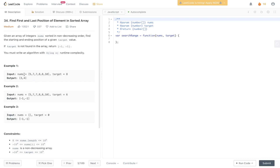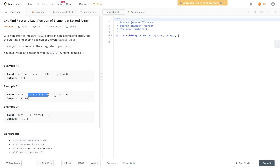In example 1, we have this nums array with a target equal to 8, and the output is [3, 4]. The reason for this is that the starting position of 8 is index 3 and the ending position is index 4. In example 2, we have this nums array and target is equal to 6. Since 6 is not found in the nums array, we return [-1, -1].